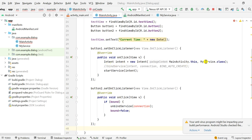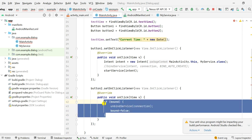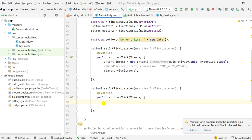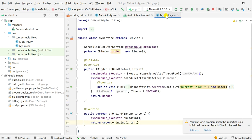In button one I use intent to move to MyService.class. Button two is for stopping this service.